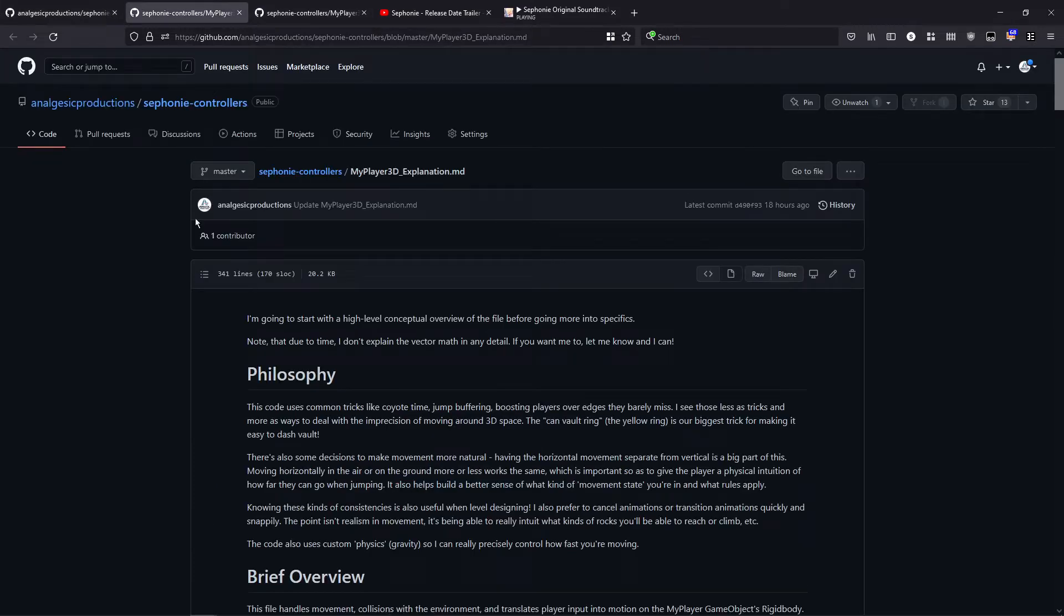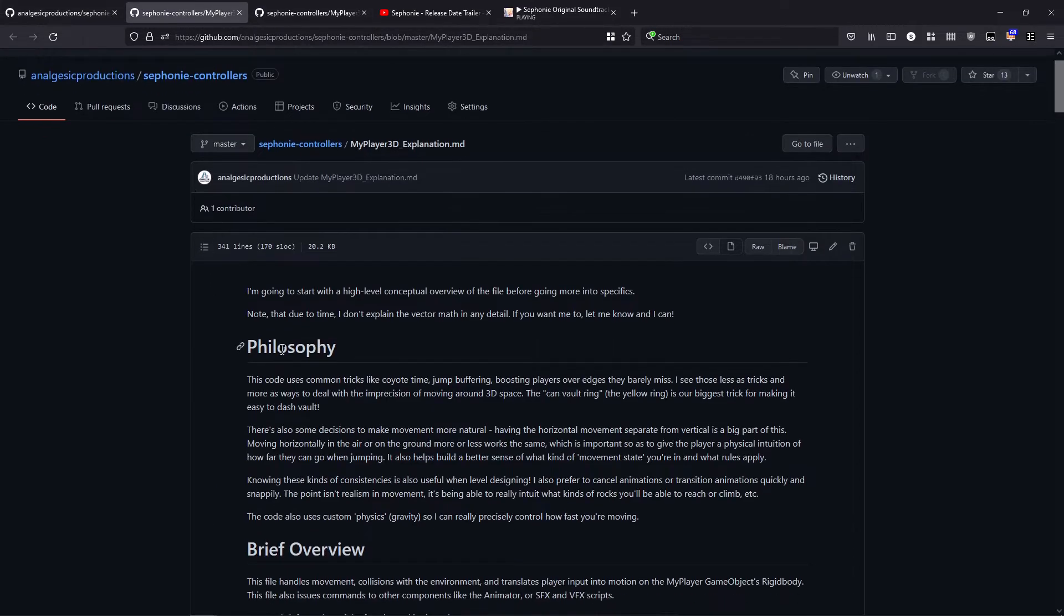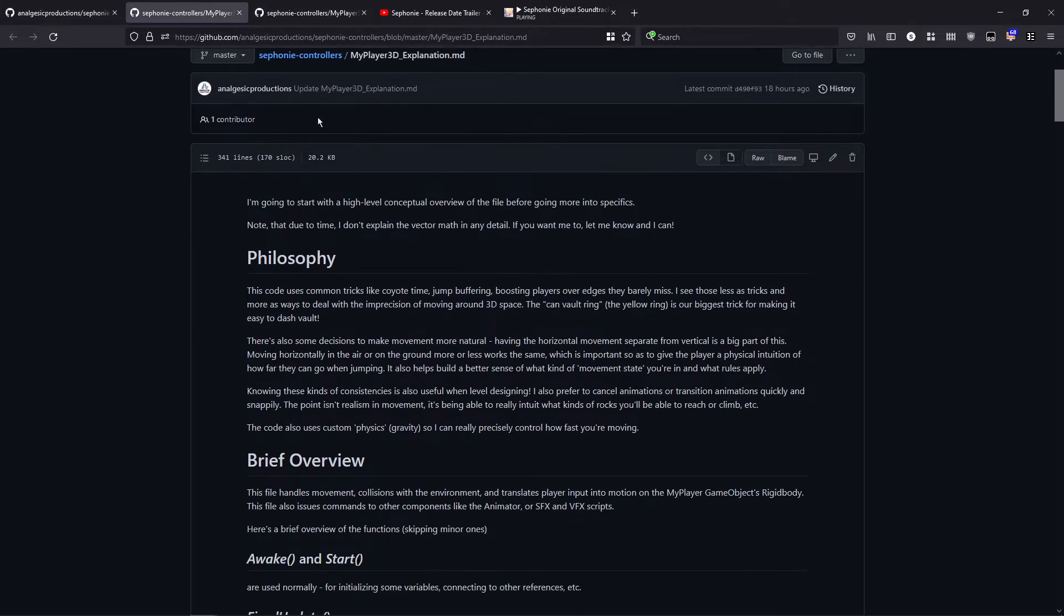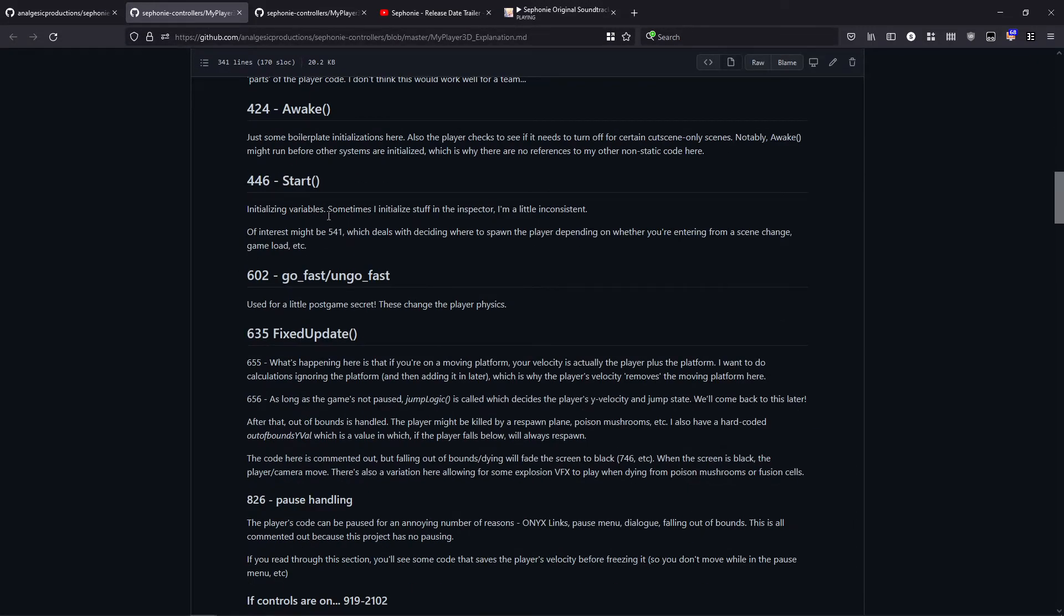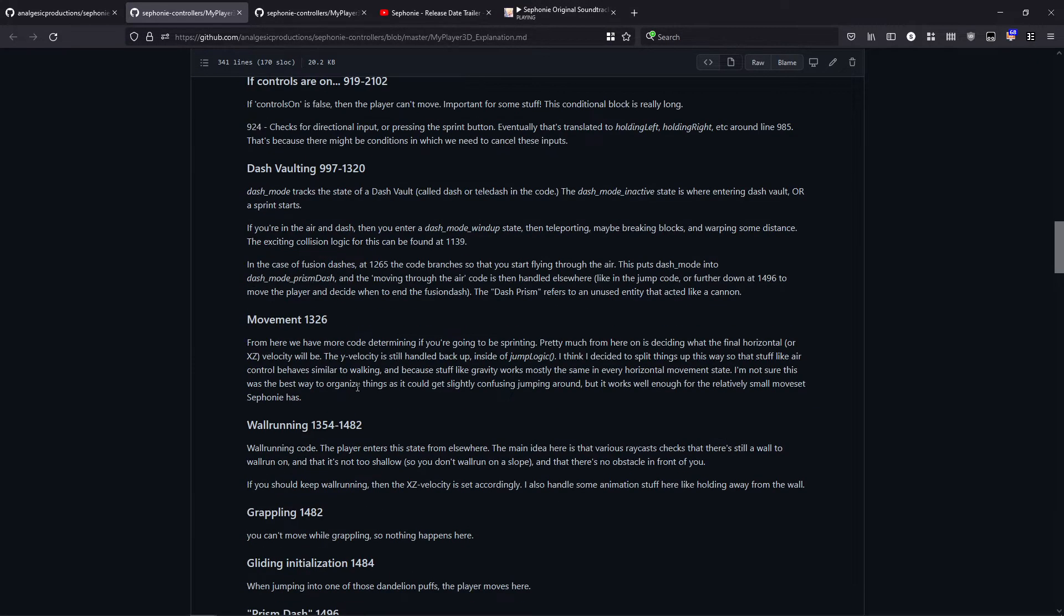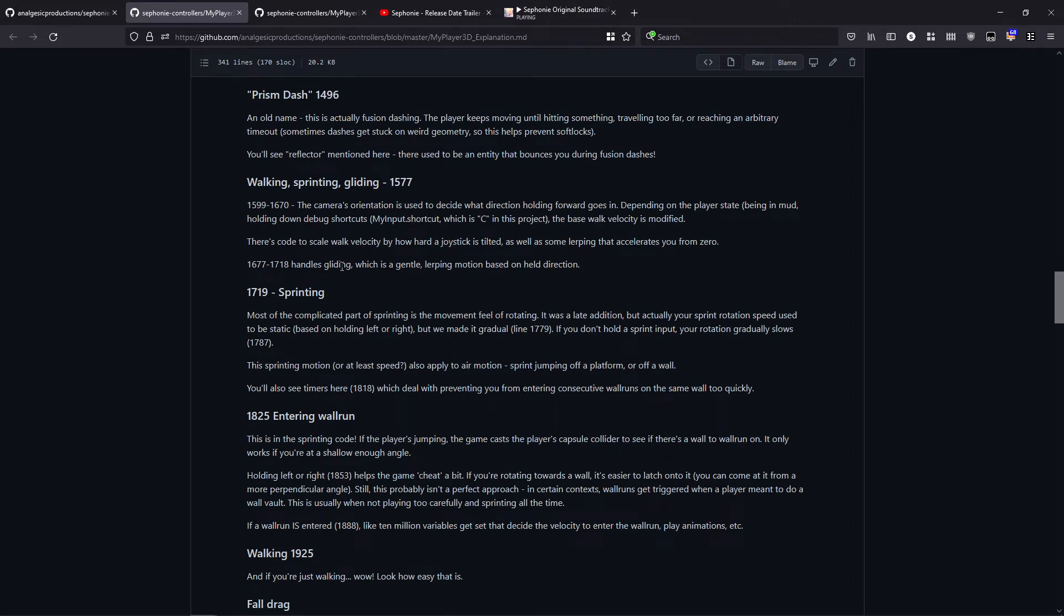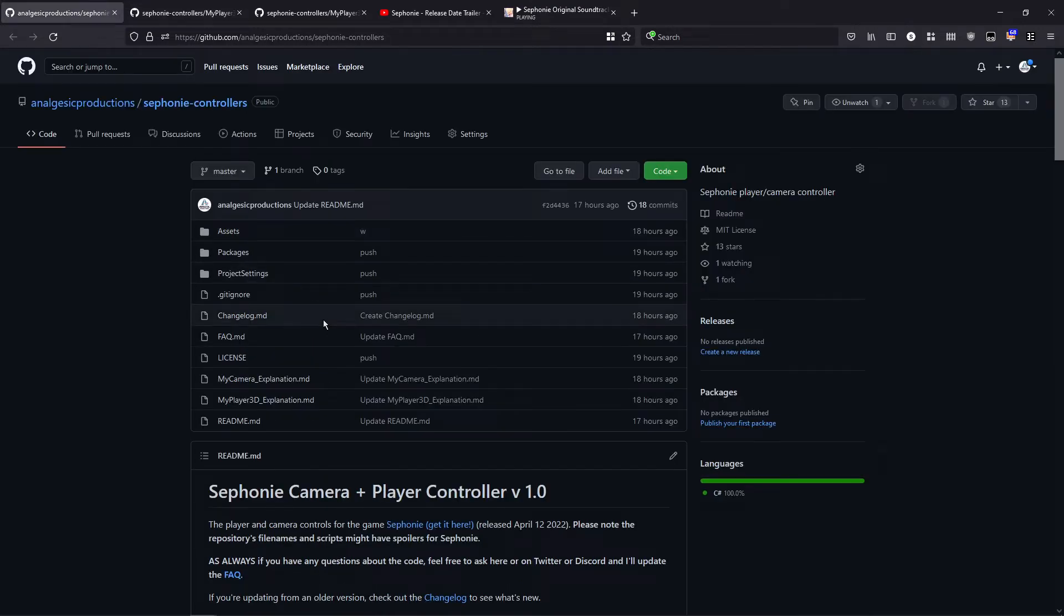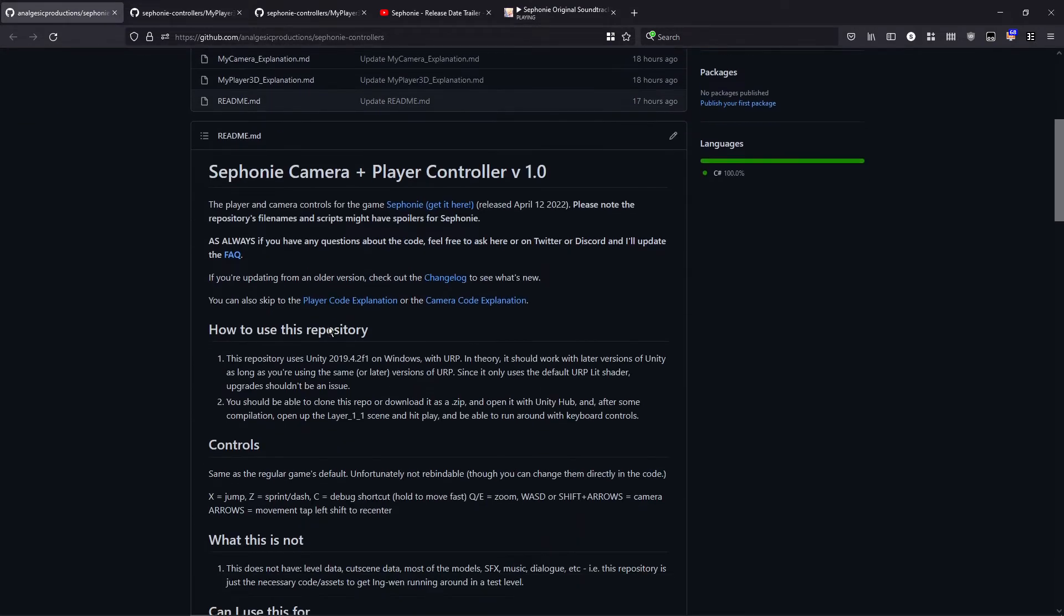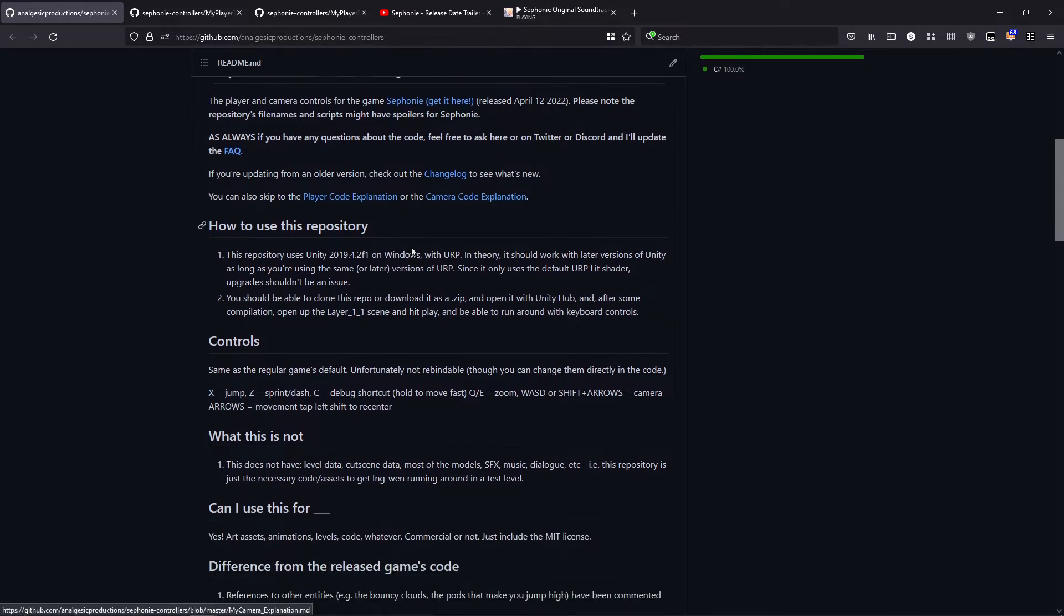I also have an explanation of how the code works, this long document about the various functions, how I split the logic of the game while running, little tricks that I did, all free to use inside of this repository of the game.